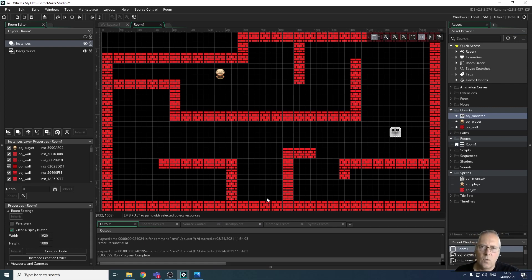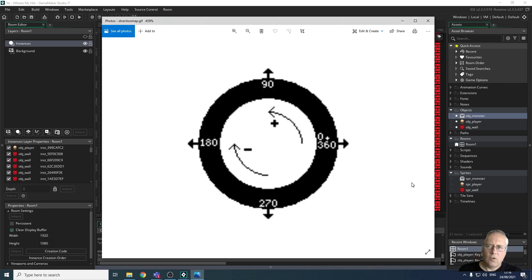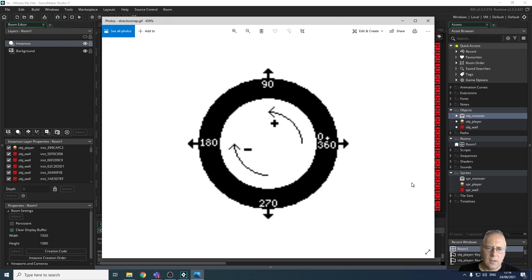In order to understand how the monster is going to move around, you first need to understand what we mean by directions in Game Maker. When dealing with movement, we're always talking about angles. If you want to go right, the direction is 0. If you want to go up, the direction is 90. If you want to go left, the angle is 180. And if you want to move down, the angle is 270.